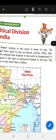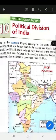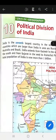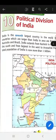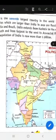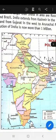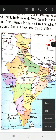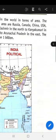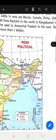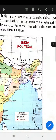The countries greater than India in area are Russia, Canada, China, USA, Australia, and Brazil. If you look at the map, you can see the map of India extends from Jammu and Kashmir in the north and continues up to Kanyakumari in the south, and from Gujarat in the west to Arunachal Pradesh in the east.